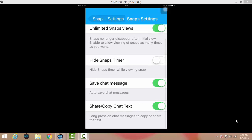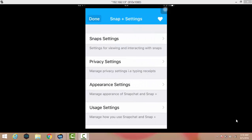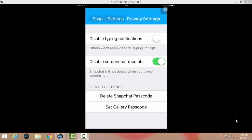You can also copy text by just tapping on it. When you go into the privacy settings, you can enable to disable typing notification. When you are typing, the user would not know you are typing the messages.